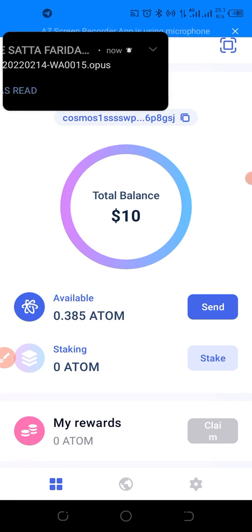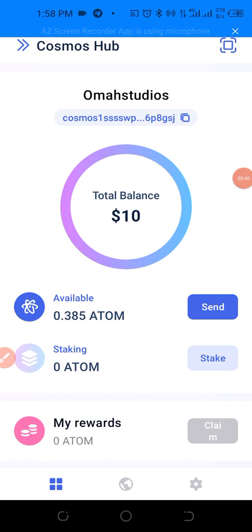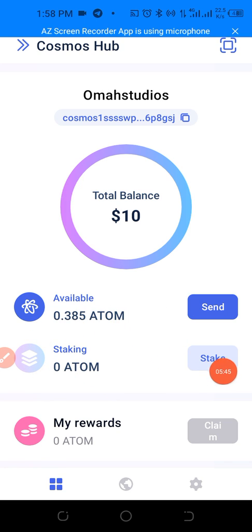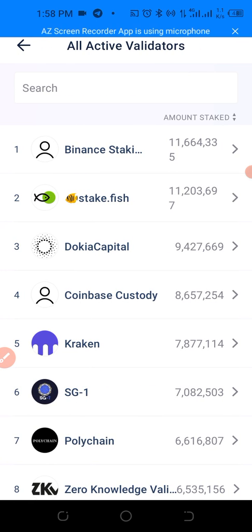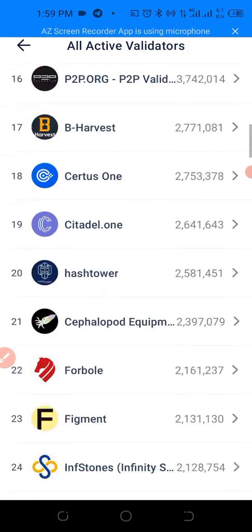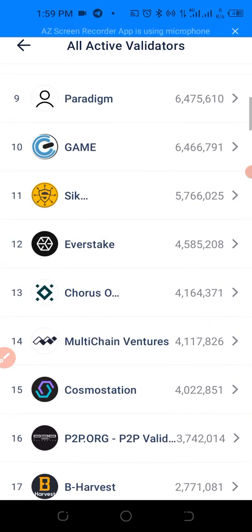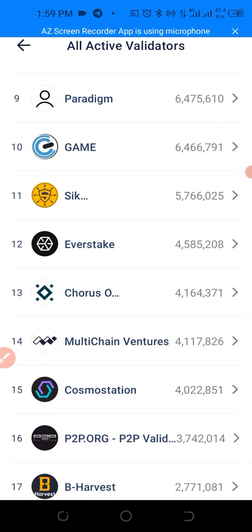The next thing to do now is to stake our ATOM token. When you click below in the wallet, it says ATOM Stake. We already have zero ATOM staked. Click on Stake. As you can see, these are all the active validators — Binance Staking, Citadel One, Coinbase, and others. We're going to choose a random validator. I'm going to choose Everstake.